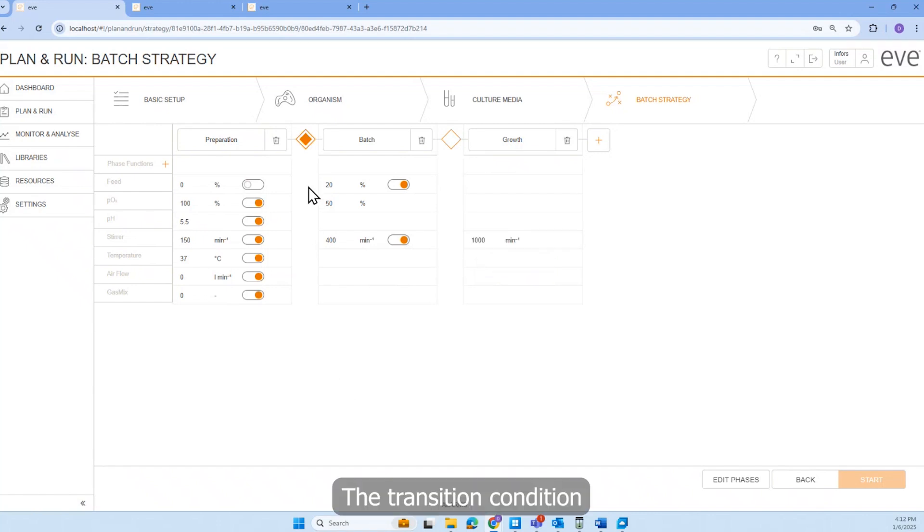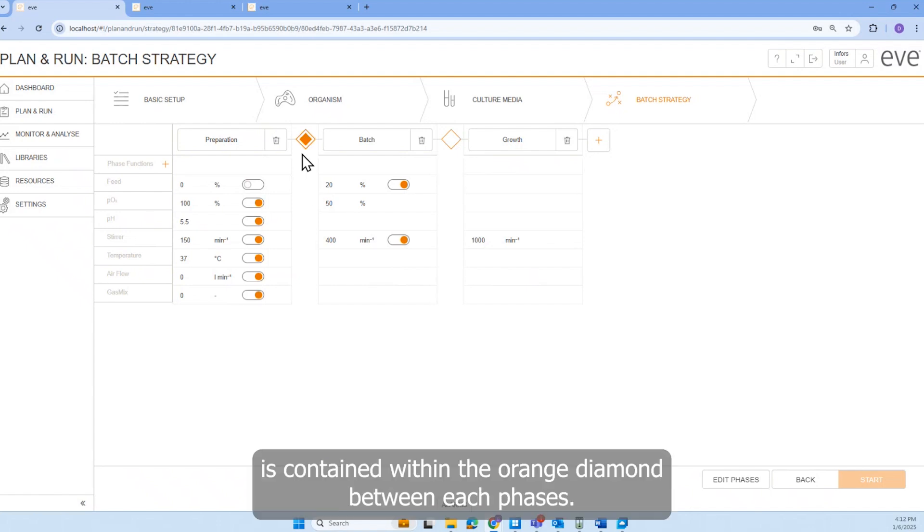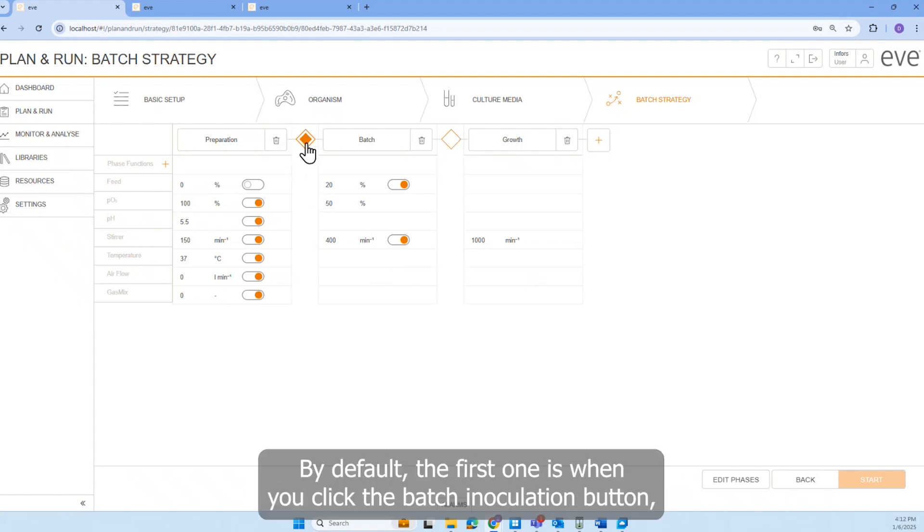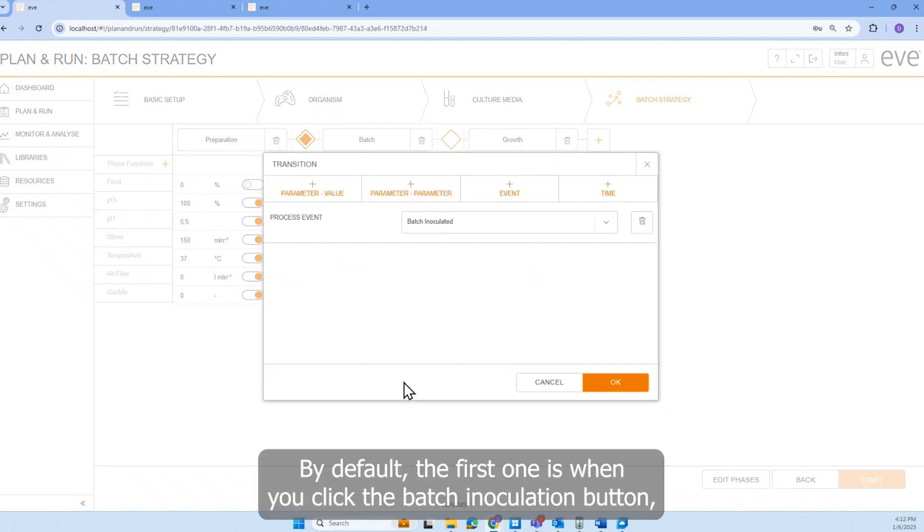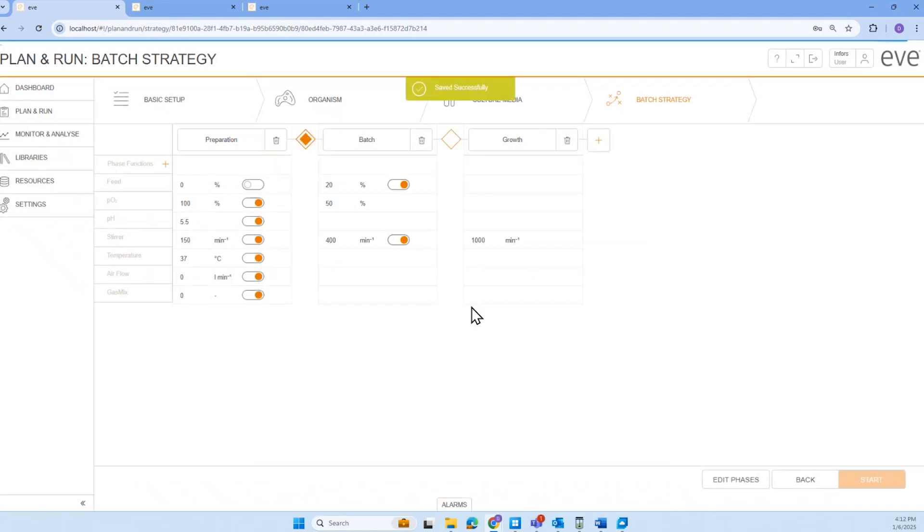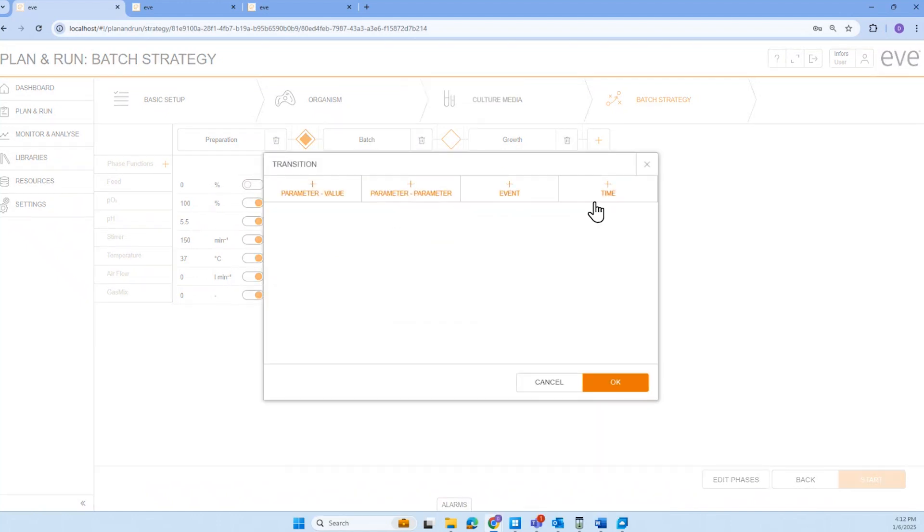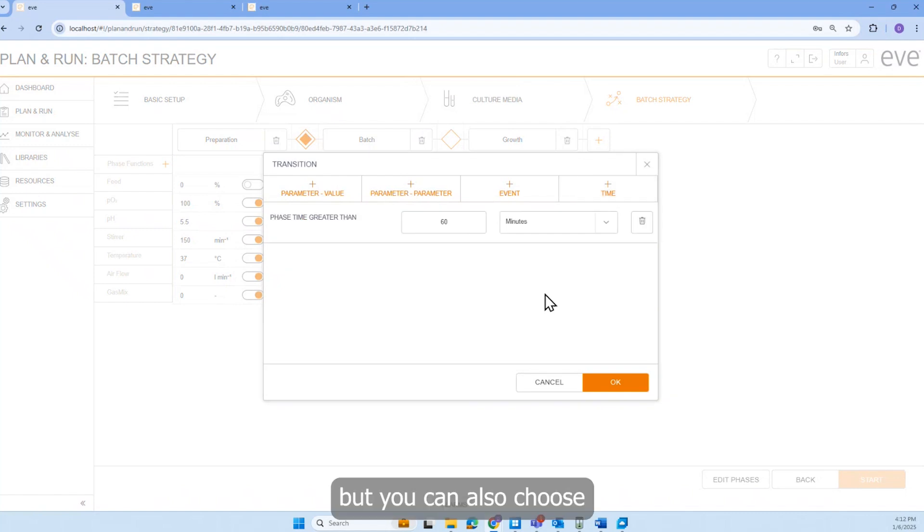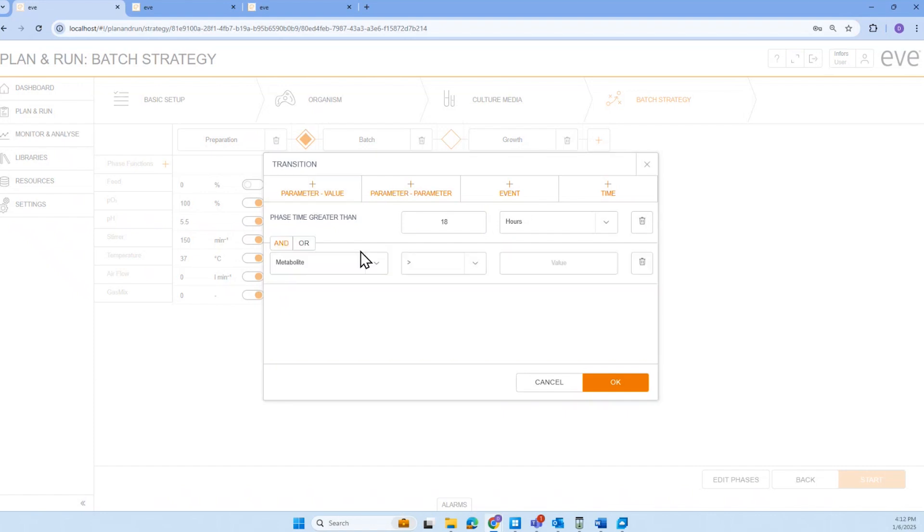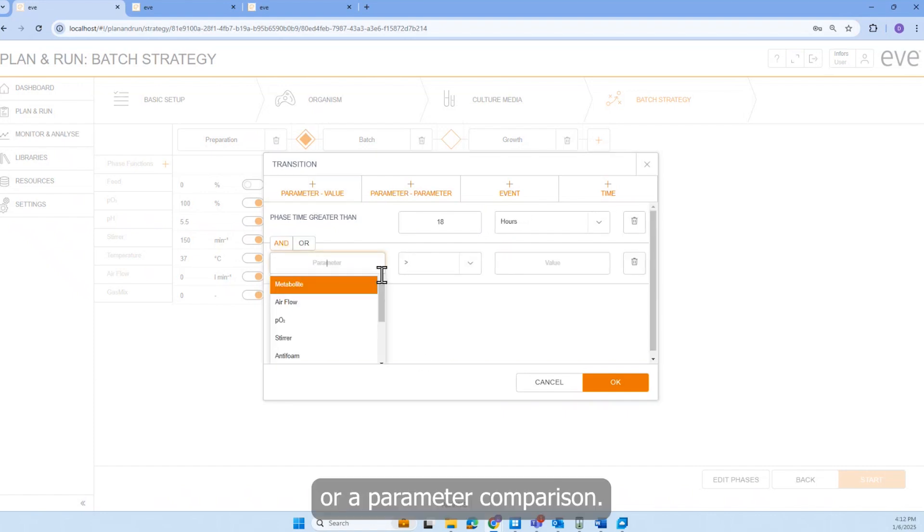The transition condition is contained within the orange diamond between each phase. By default, the first one is when you click the batch inoculation button. But you can also choose conditions such as time or a parameter comparison.